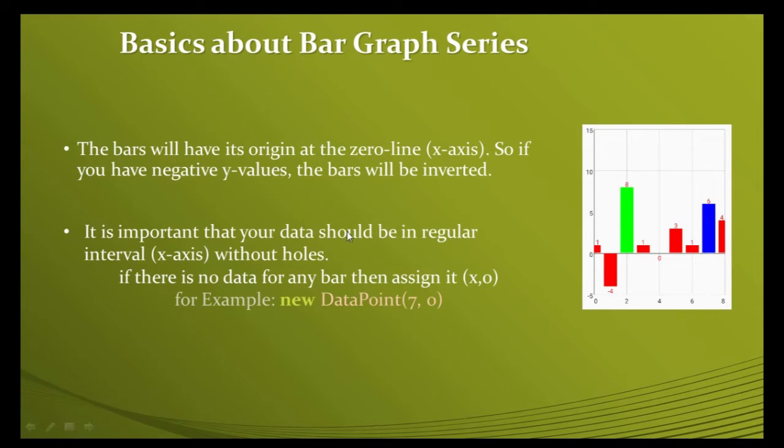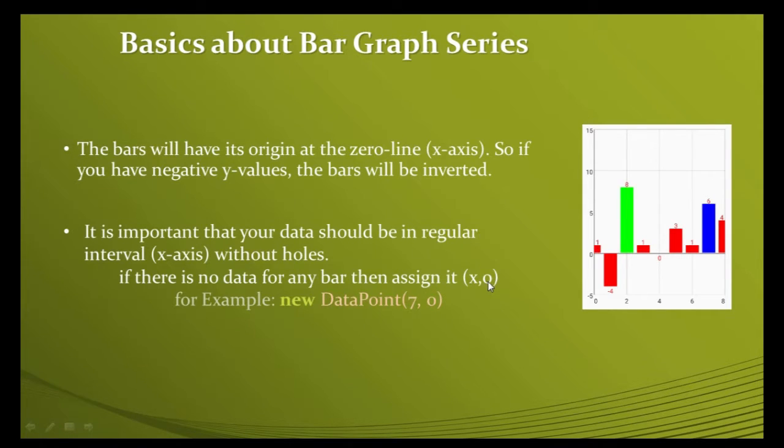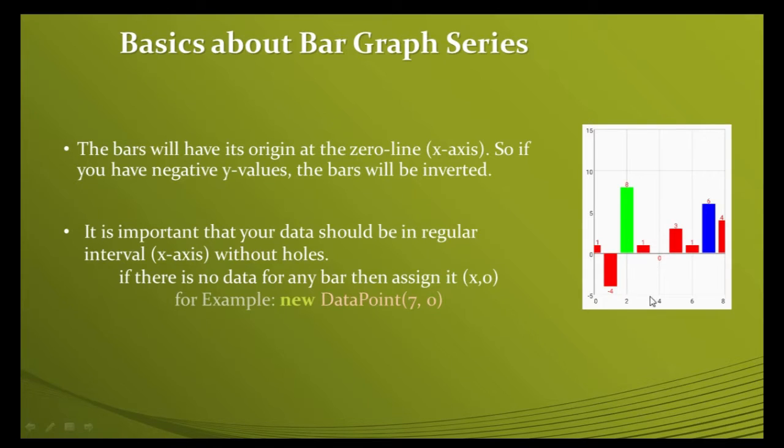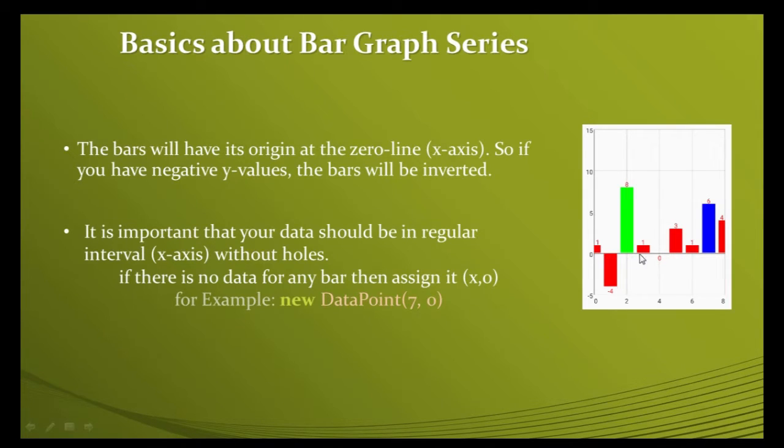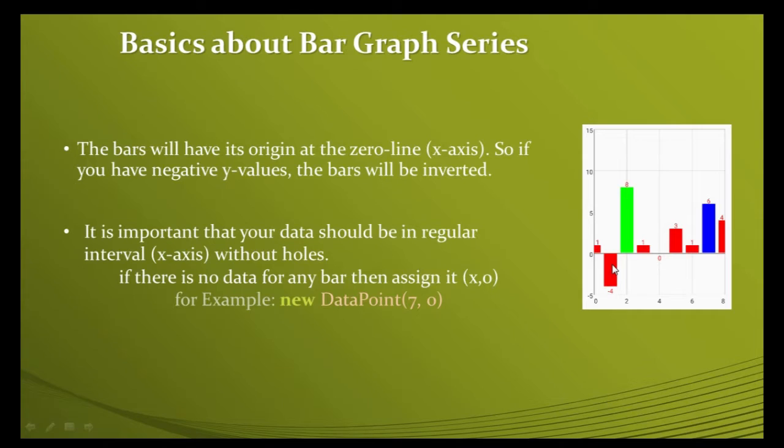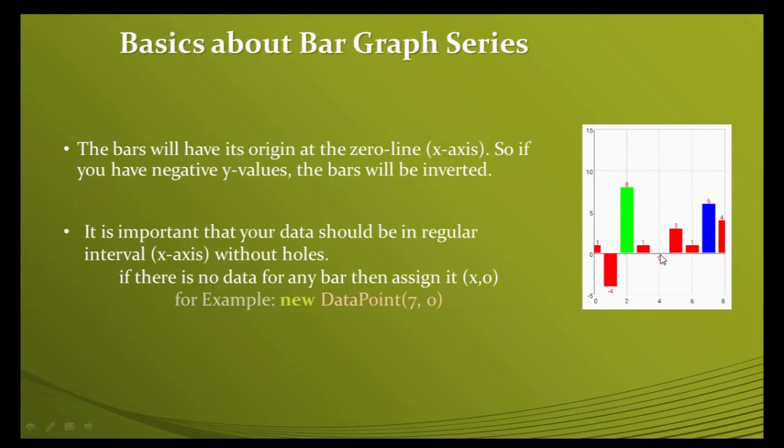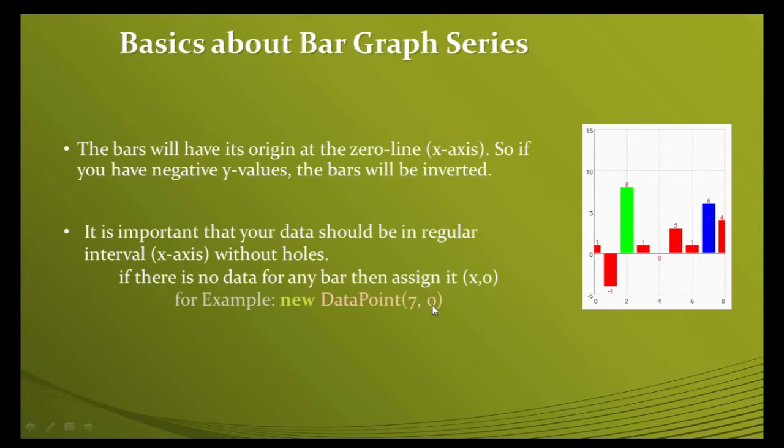It's important that your data should be in regular intervals without holes. If there is no data for any bar, then assign it to x-value and zero, for example seven and zero. Whatever interval you choose - two, four, six, eight or five, ten, fifteen, twenty - it should be regular with no holes. Don't skip any interval; if you have no data for a regular interval, assign it to zero.